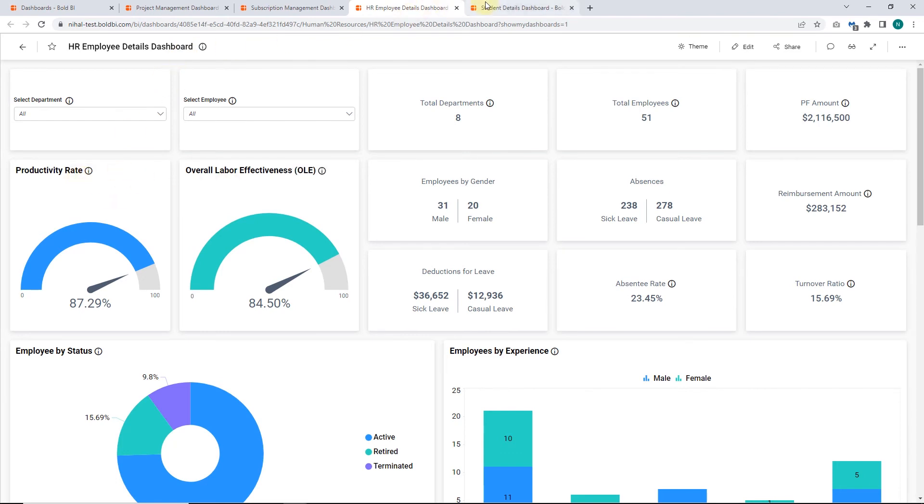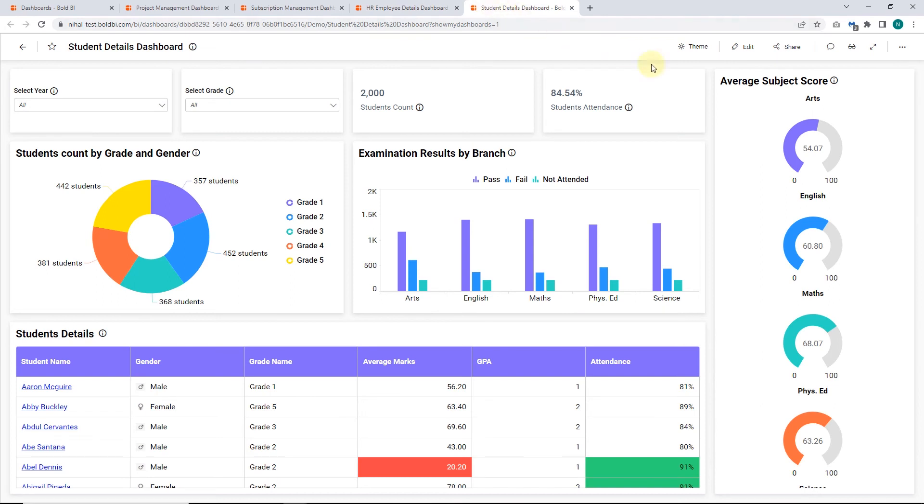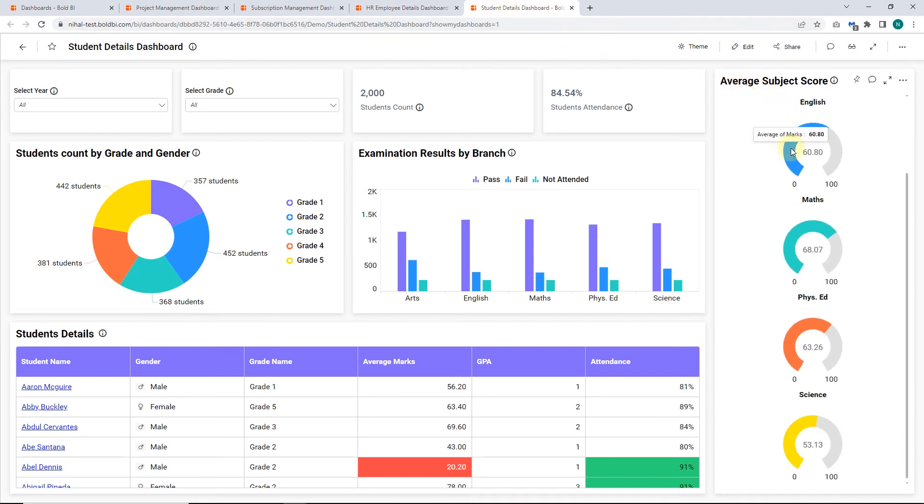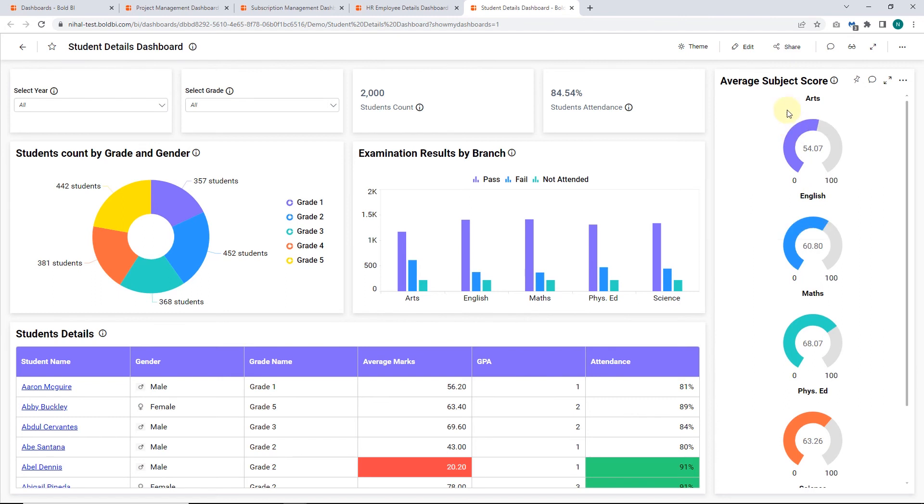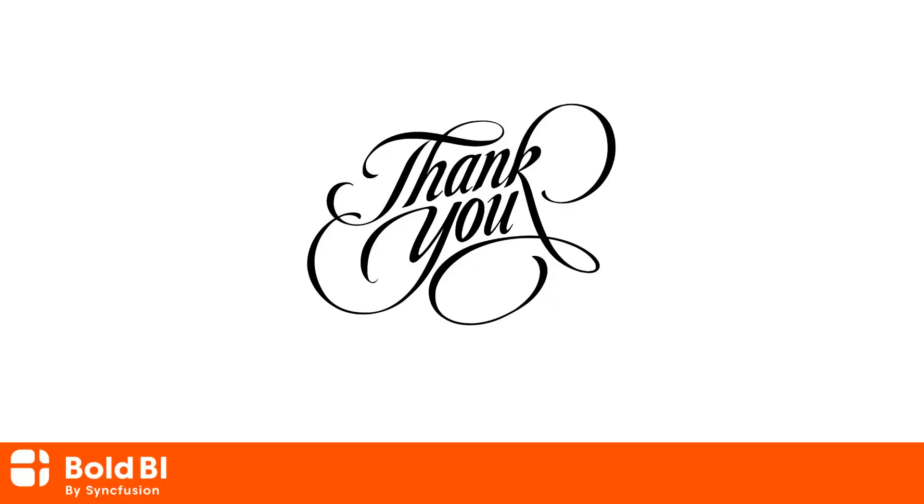In this Student Details Dashboard, we have used a Radial Gauge Widget to showcase the average score in each subject earned by students. In this video, we have covered how to configure the Radial Gauge Widget in a dashboard. Please leave a comment for any questions you may have or if there are any additional features you would like to see in Bold BI. Thanks for watching.